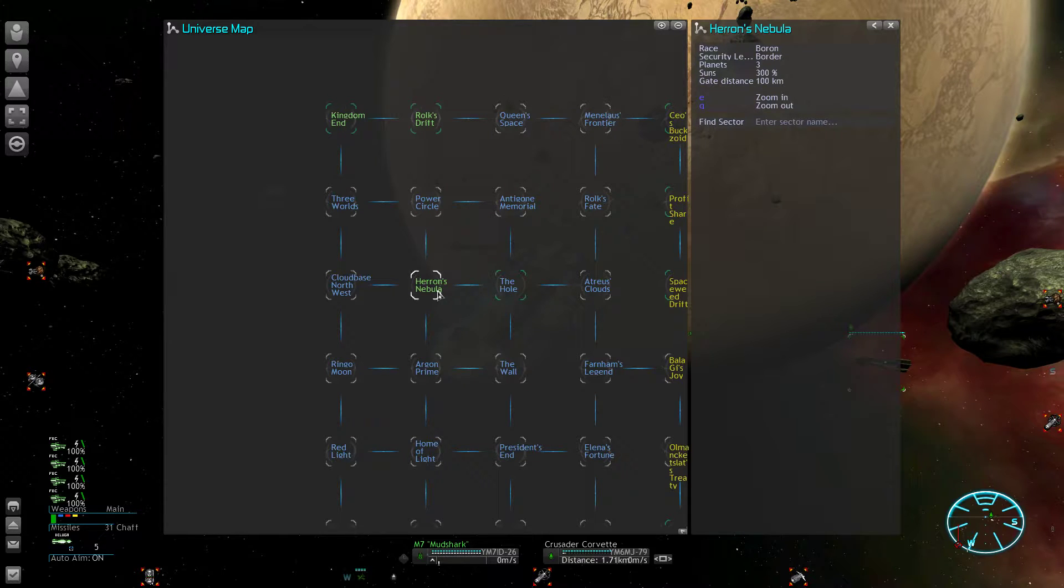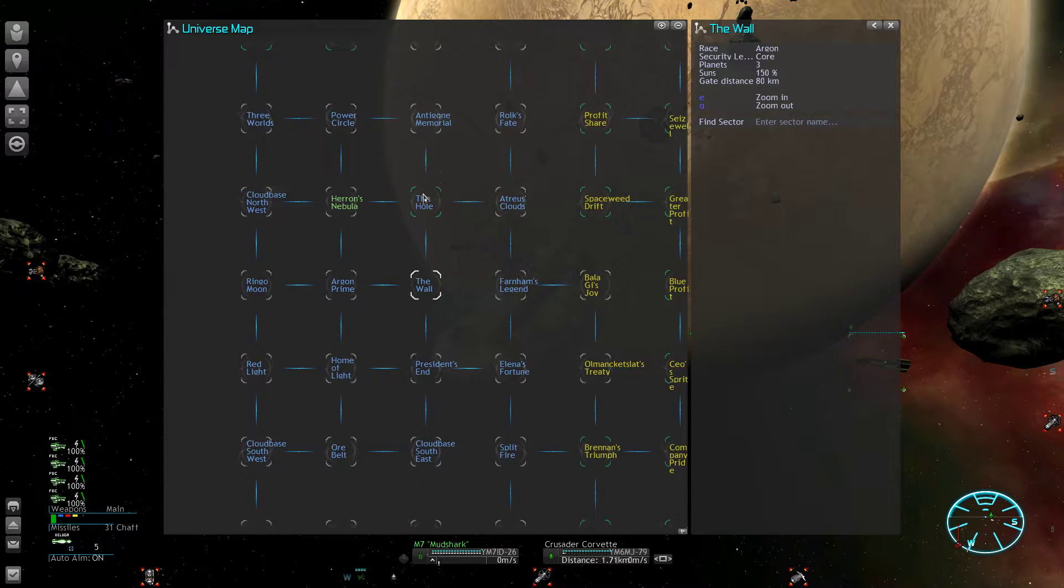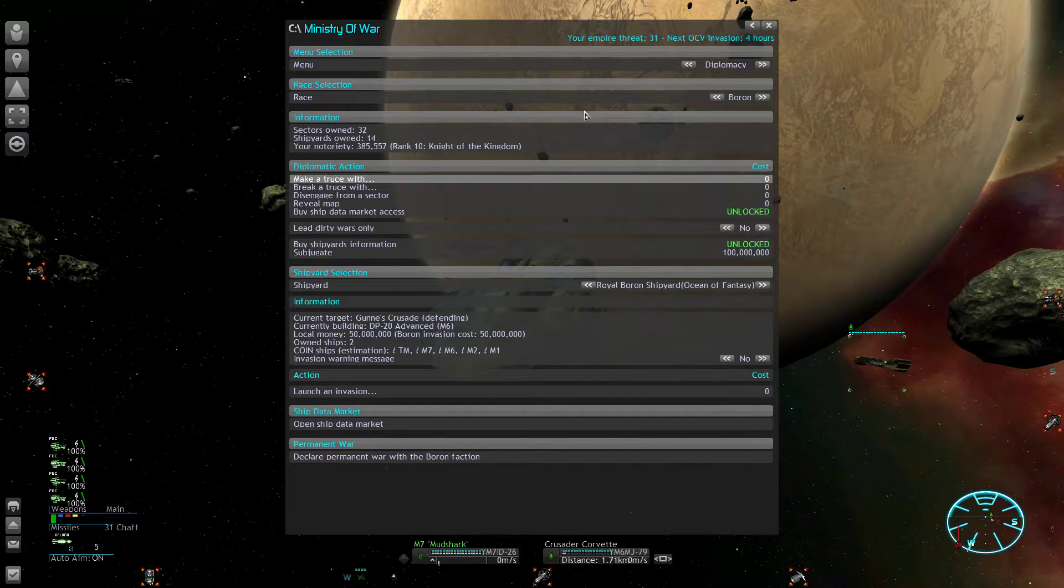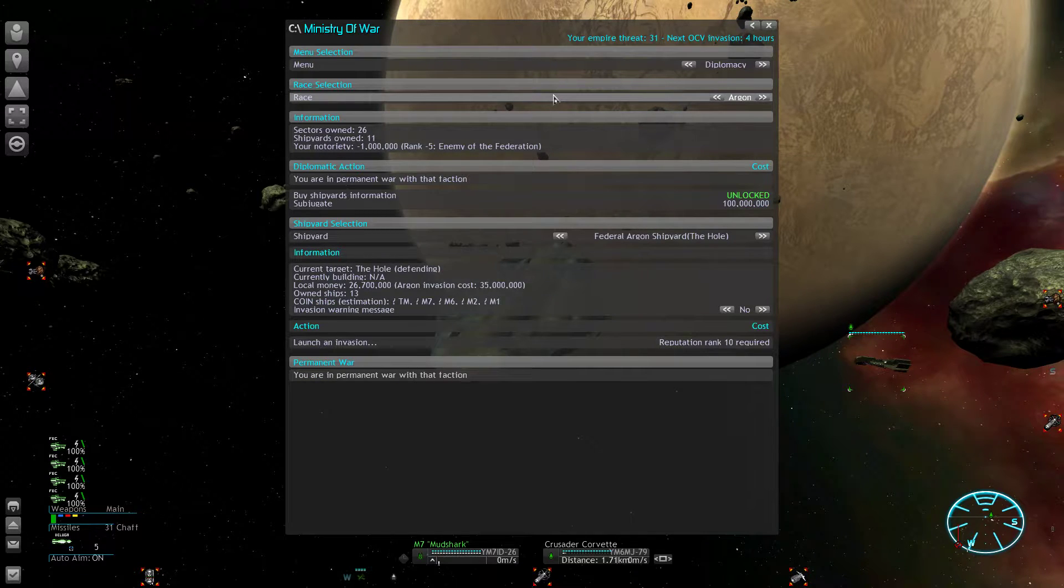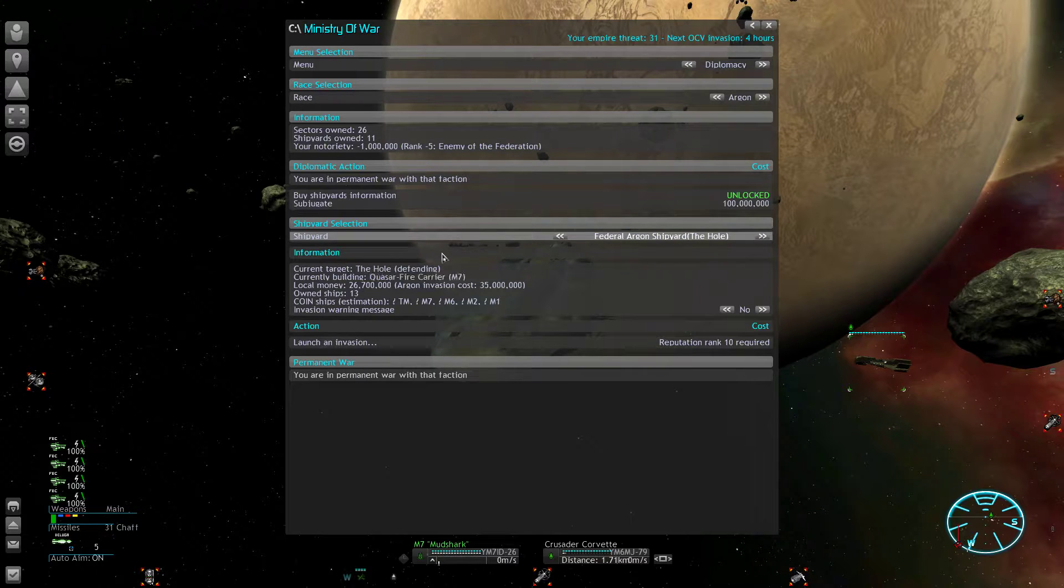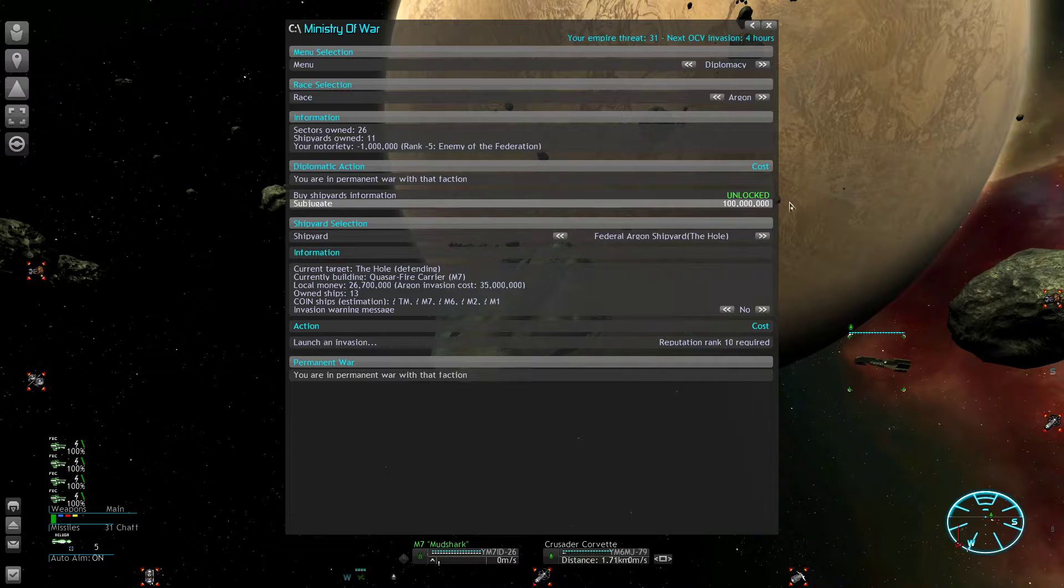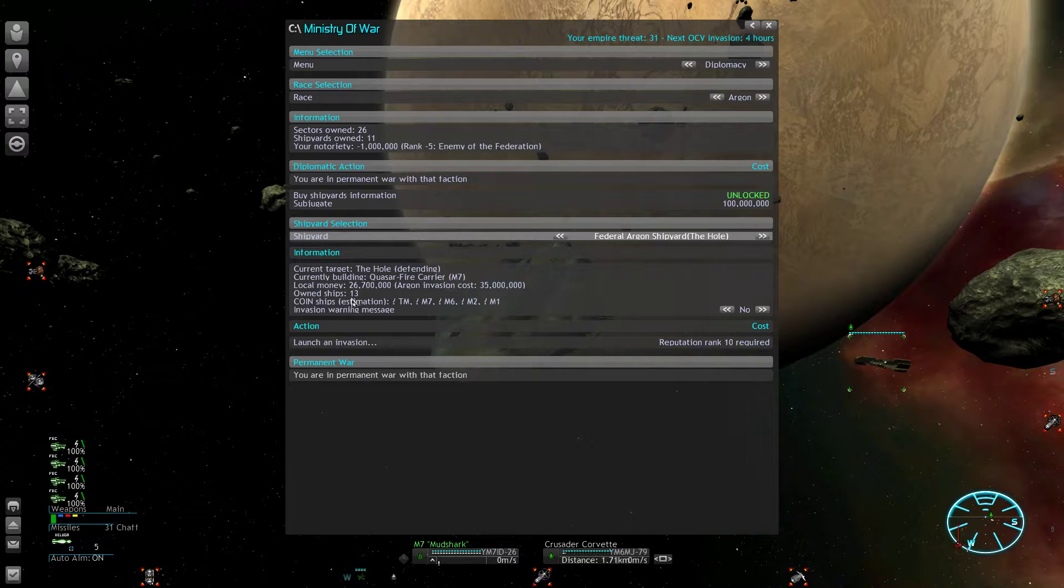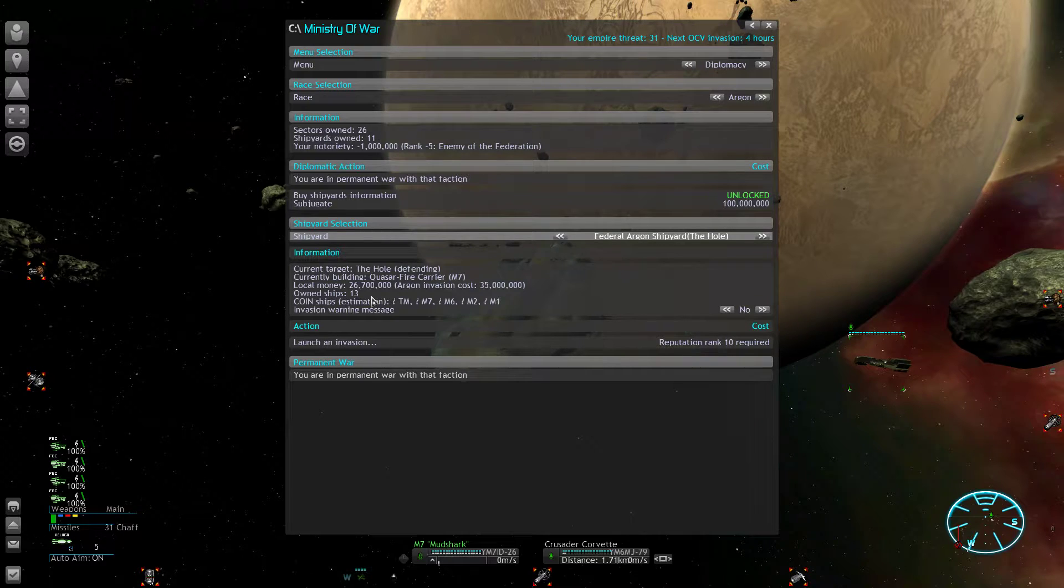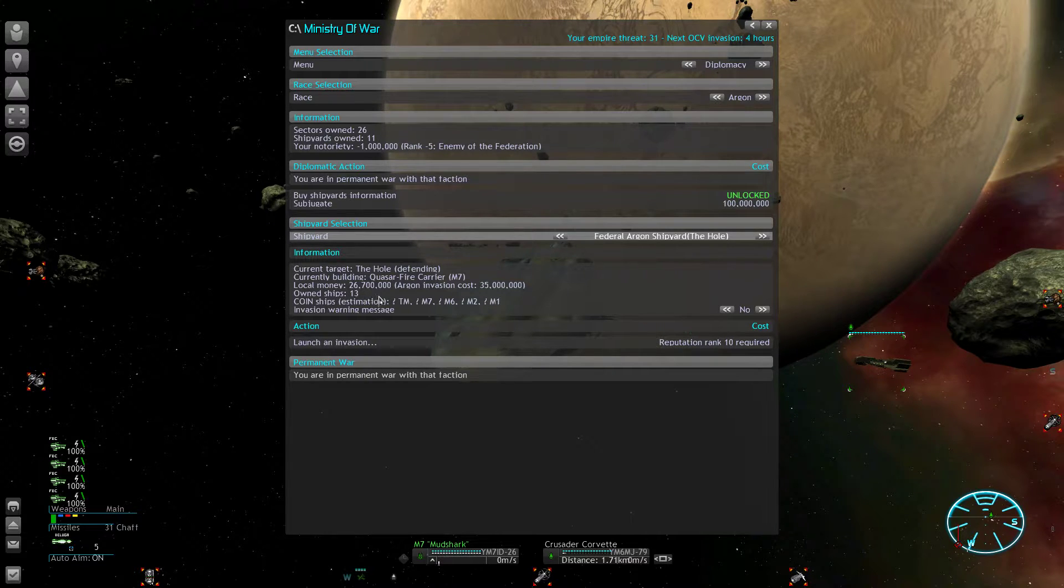With this knowledge we could use this to make it very hard for the Argons to keep their ship production up. If you have unlocked the shipyard information, you can check all of their shipyards and see how many ships they own. This displays the amount of bigger ships, so anything from the TMs and the M6 corvettes and up are displayed here. It doesn't include the fighters, so keep that in mind.